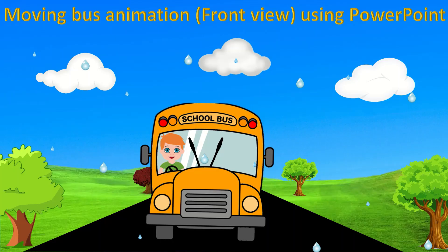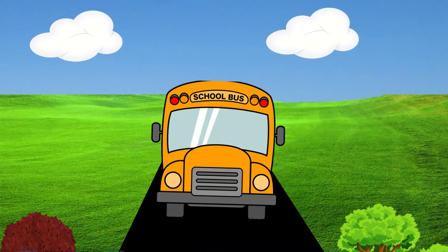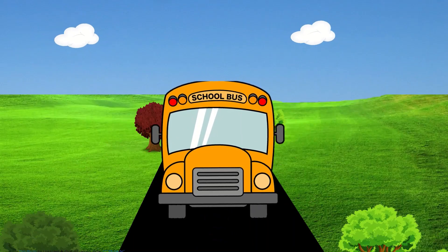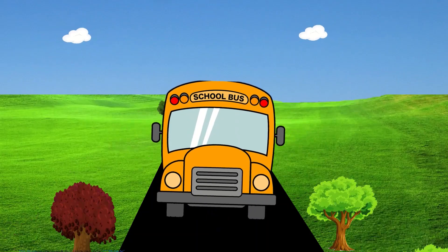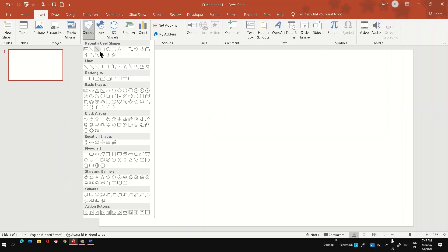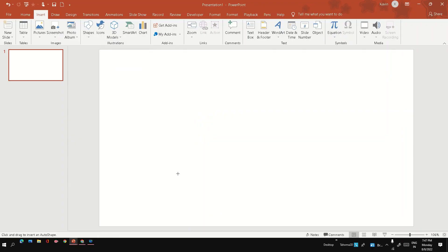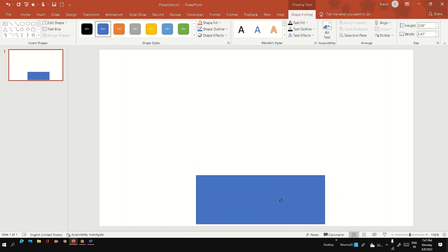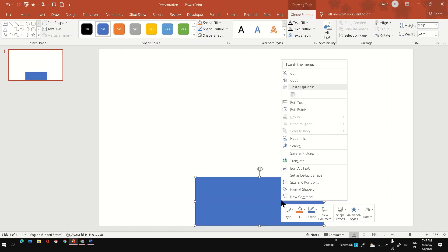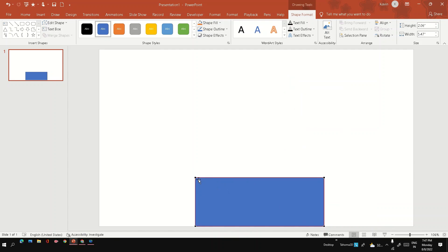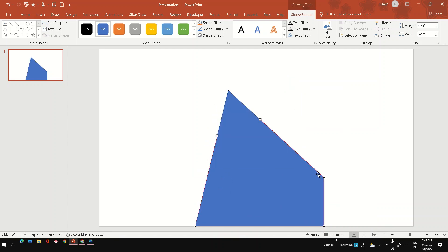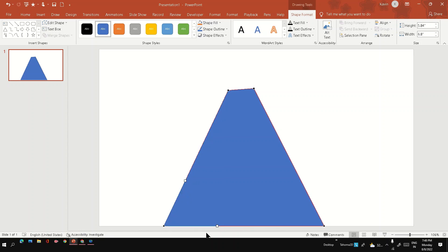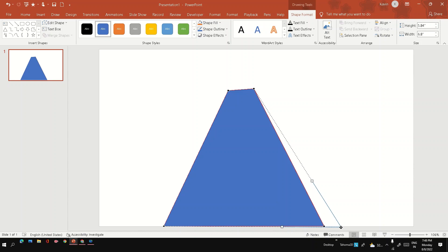Hi friends, in this video we are going to see how to create the front view of moving bus animation using PowerPoint. I'm going to create a road using the rectangle shape. I'm going to use the edit point option to get the road shape. The idea here is to create a long road, so if you see the long road, both sides of the road will converge at the distance point. So that's the idea behind creating this shape.